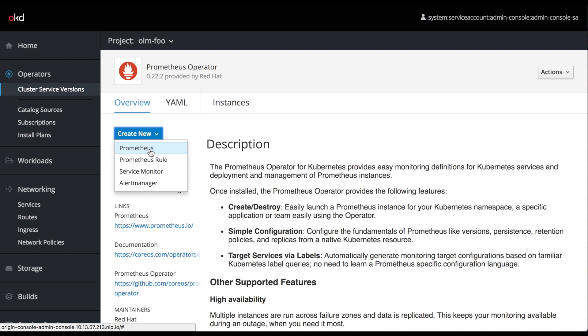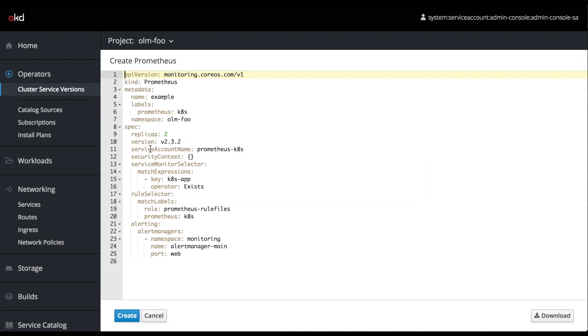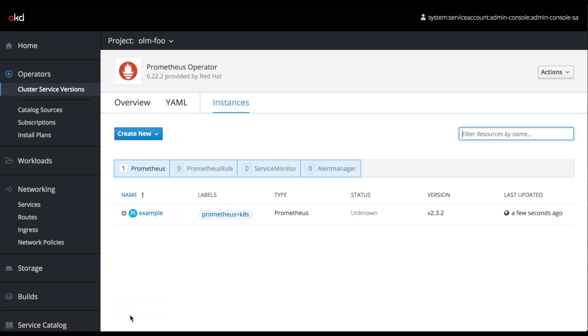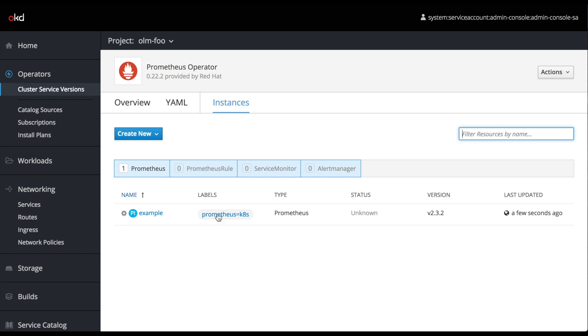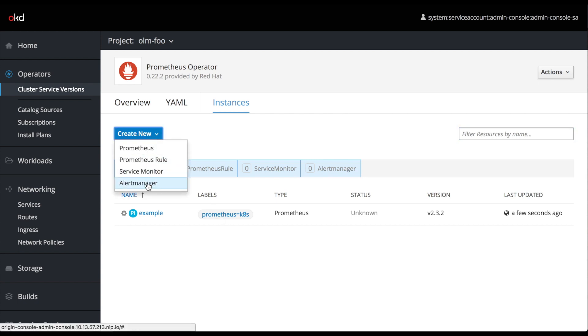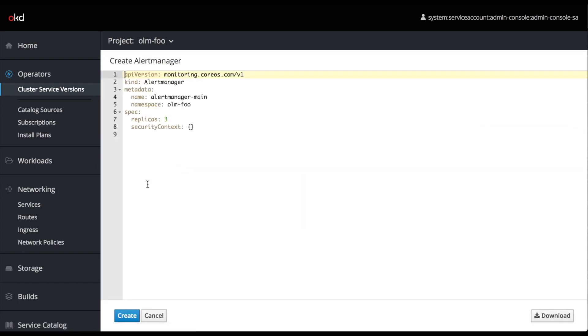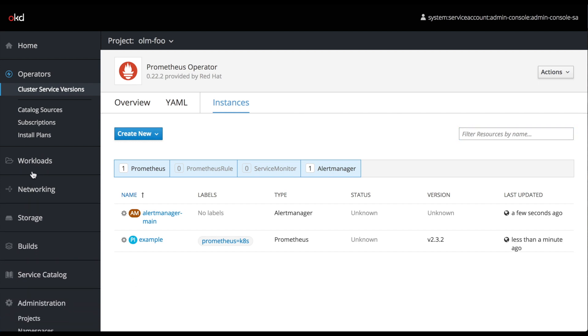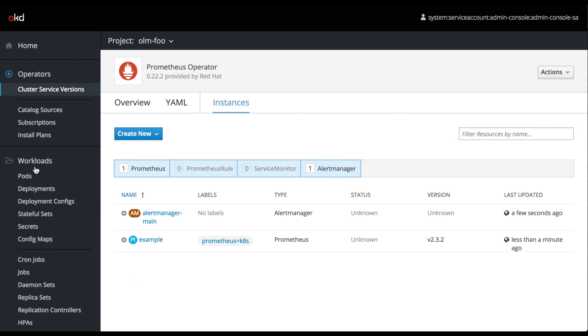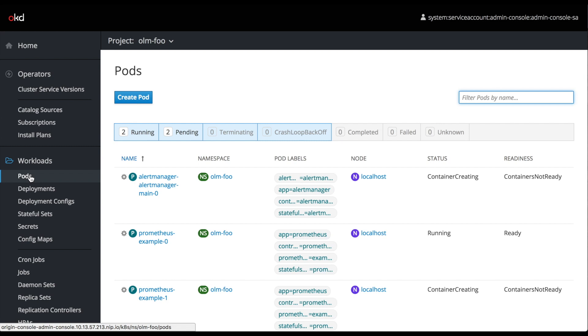For each of these services that they create, they'll be able to specify some options. After these options are specified, you can see here we have two replicas and a bunch of other options that we're not going to change. We click create and the operator starts spinning up a new Prometheus instance for us with two replicas. Then we're also going to create an alert manager based on this Prometheus operator cluster service version which describes all the Prometheus-related things we can create.